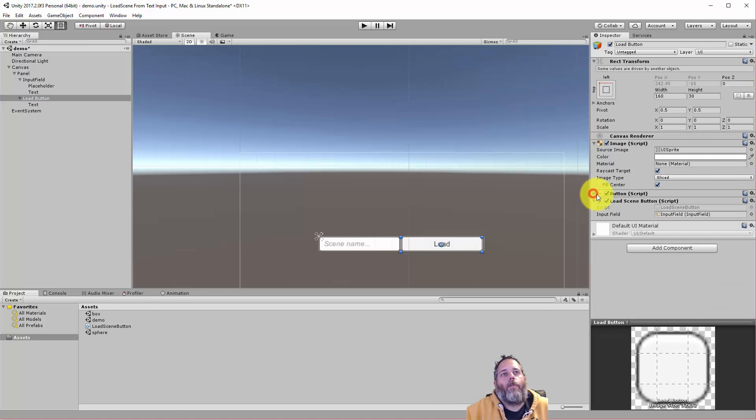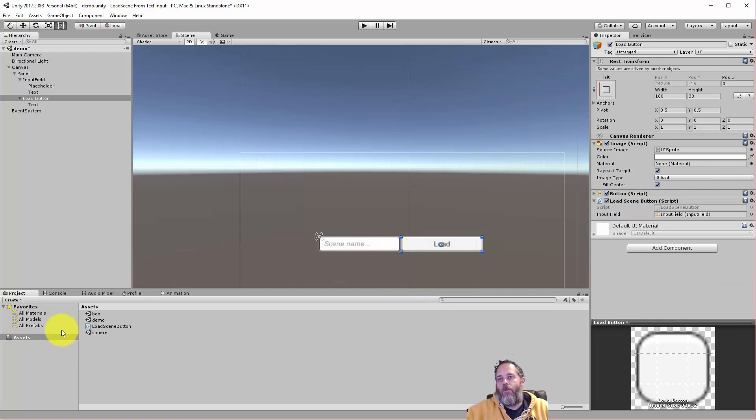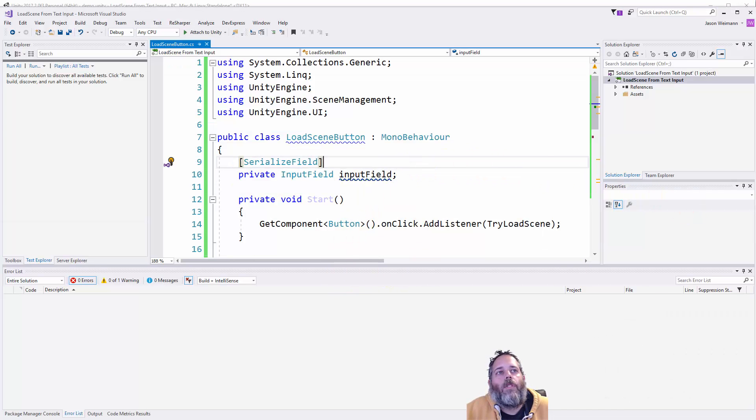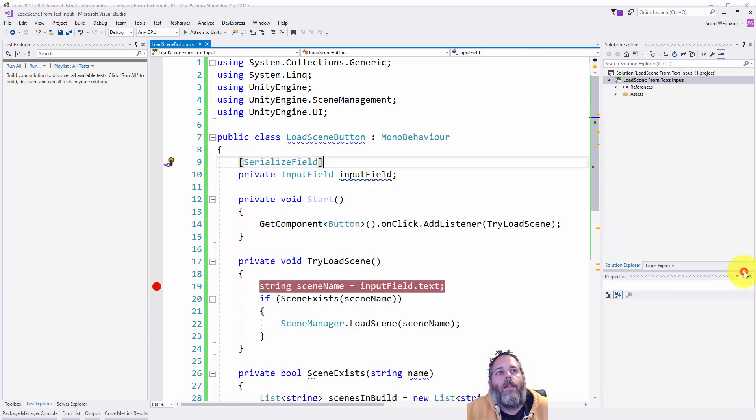So there's a single script involved called load scene button. Here I just created a new script and let's take a look at it and see how it works. Let's get rid of this, we don't need that there. No errors.